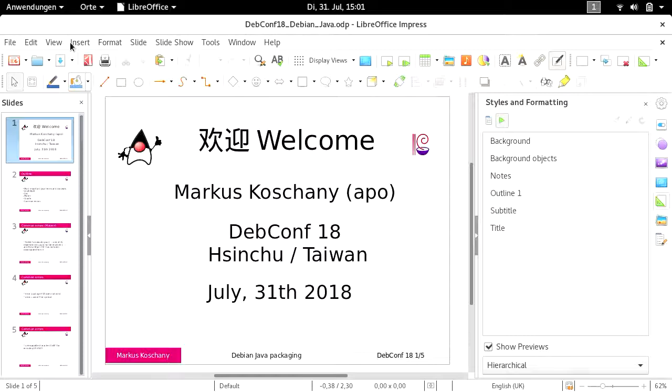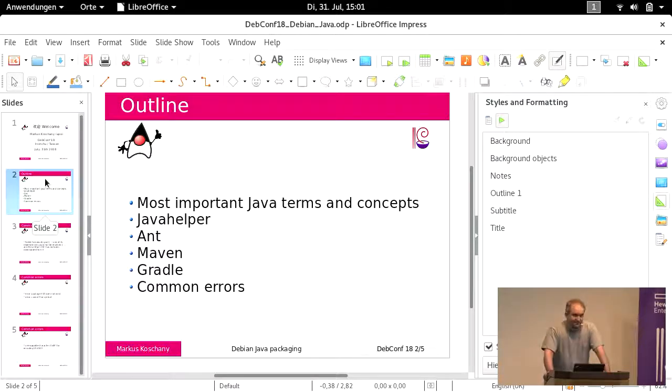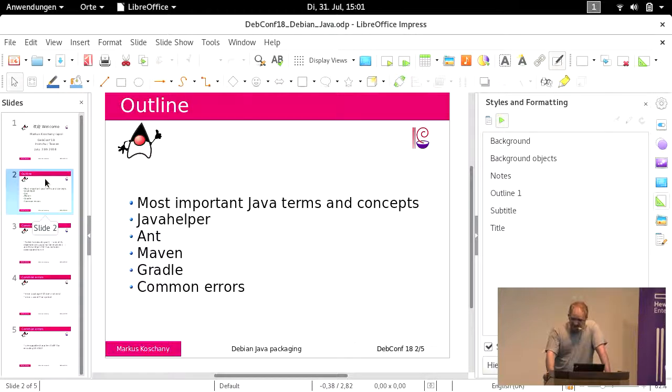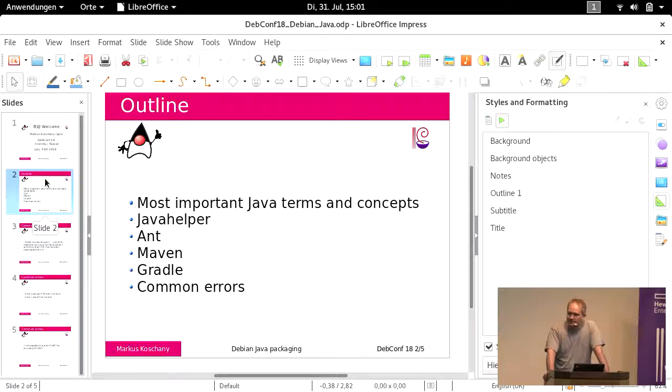Okay, it's three o'clock, I think we can start our session. First of all, welcome to my talk about Debian Java packaging. My name is Marcus Kosciani and I'm a member of the Java team in Debian. Today I want to talk about our three build systems which we often use in our packaging work: Ant, Maven, and Gradle. I want to introduce you to the most important Java terms and concepts, talk about Java helper, and show you some common error messages and how you can avoid making mistakes.